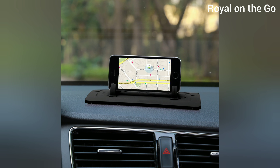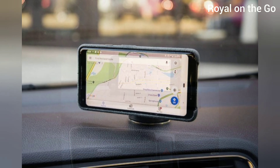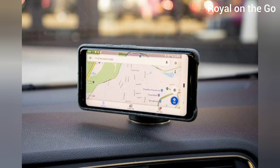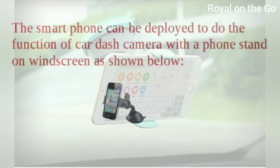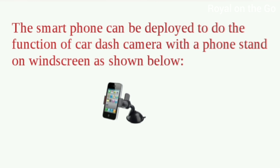A smartphone is the best IoT device built ever by man. There are a variety of applications which can be downloaded. Here we are using the Autoboy Car Black Box application.